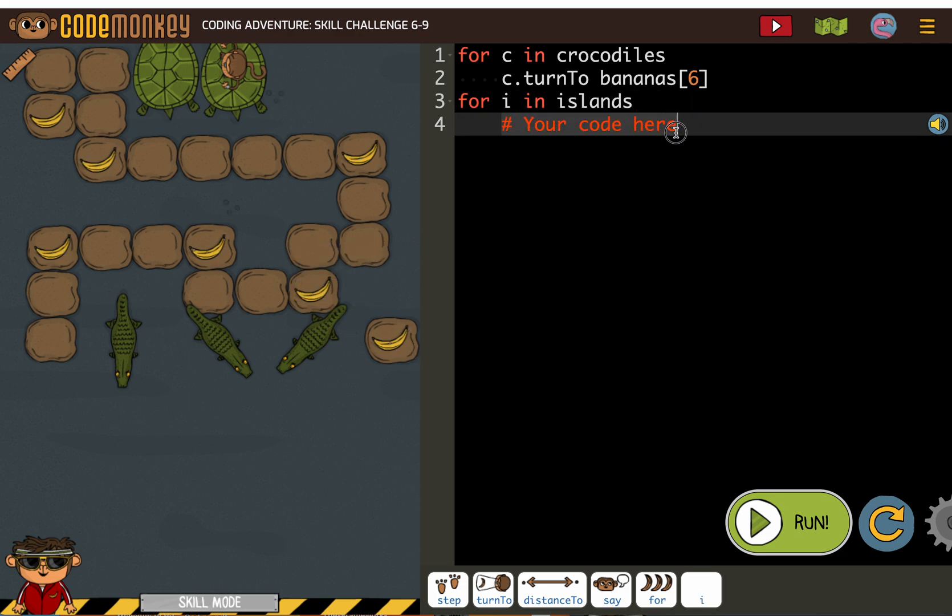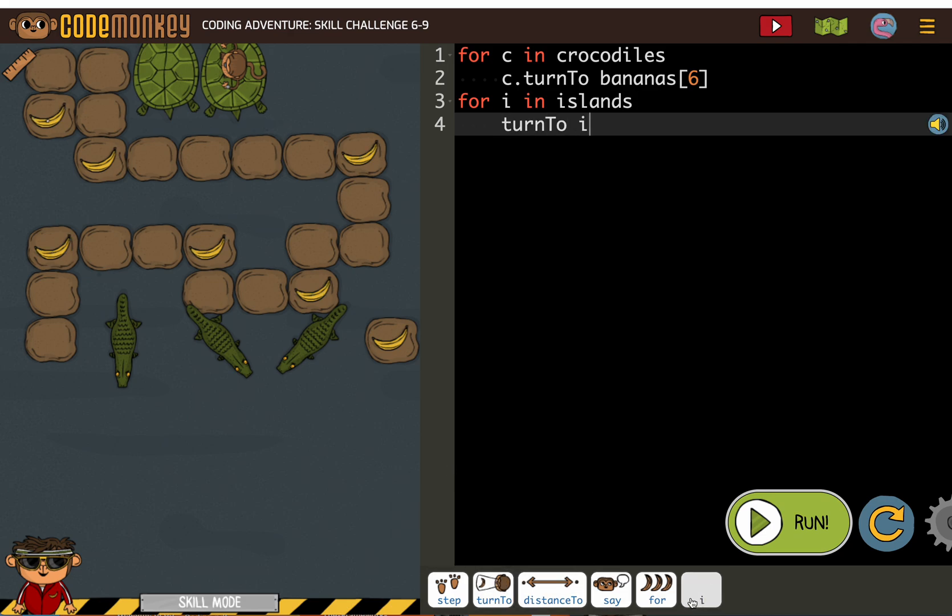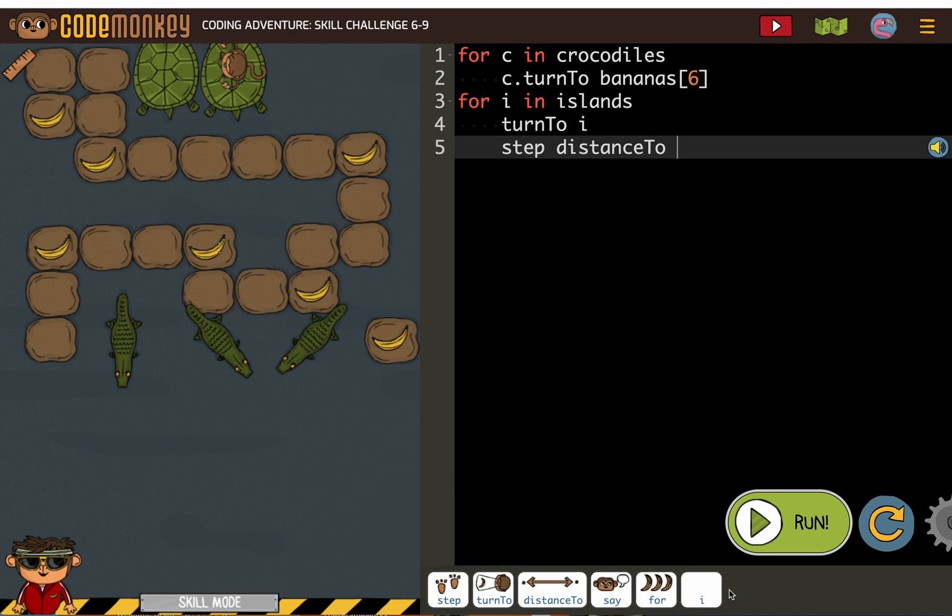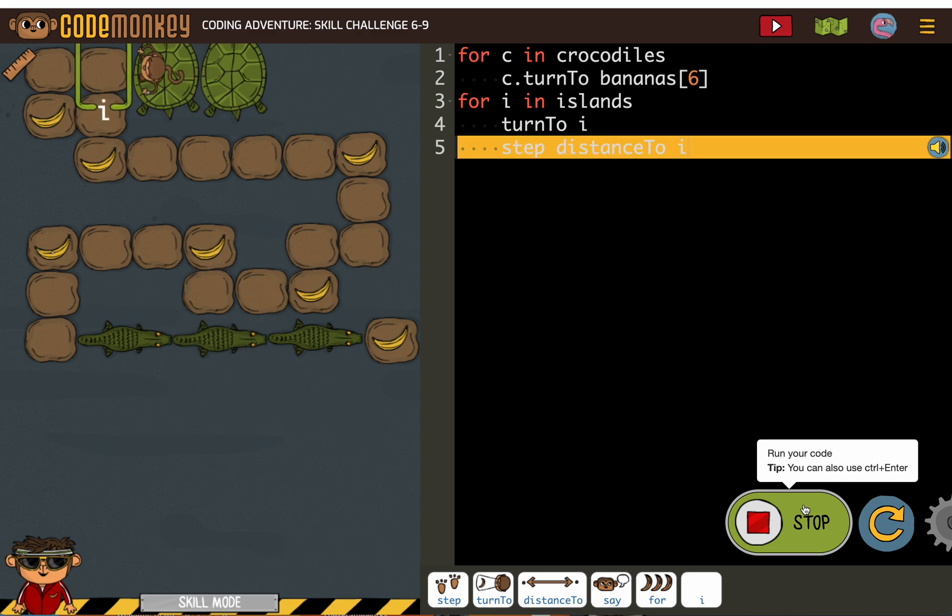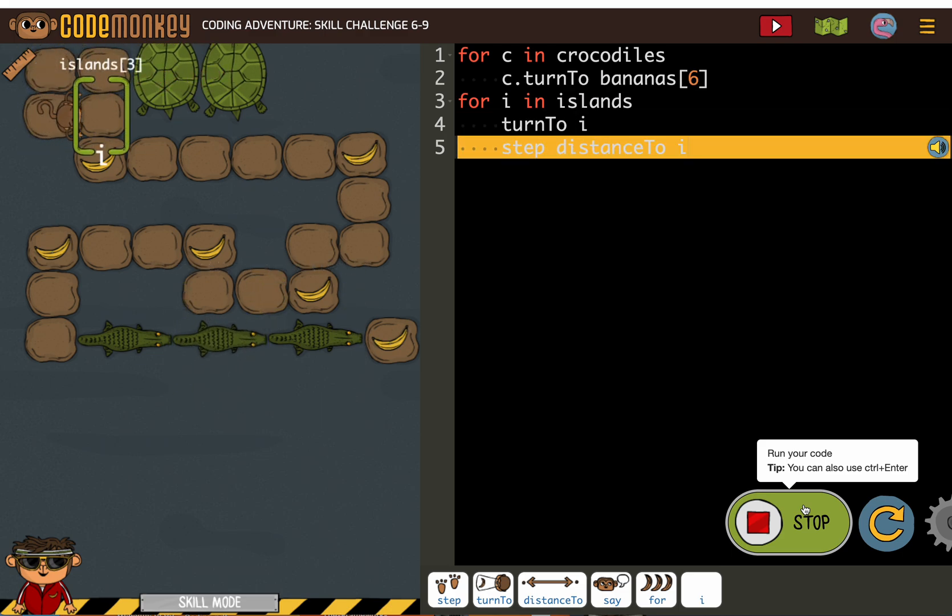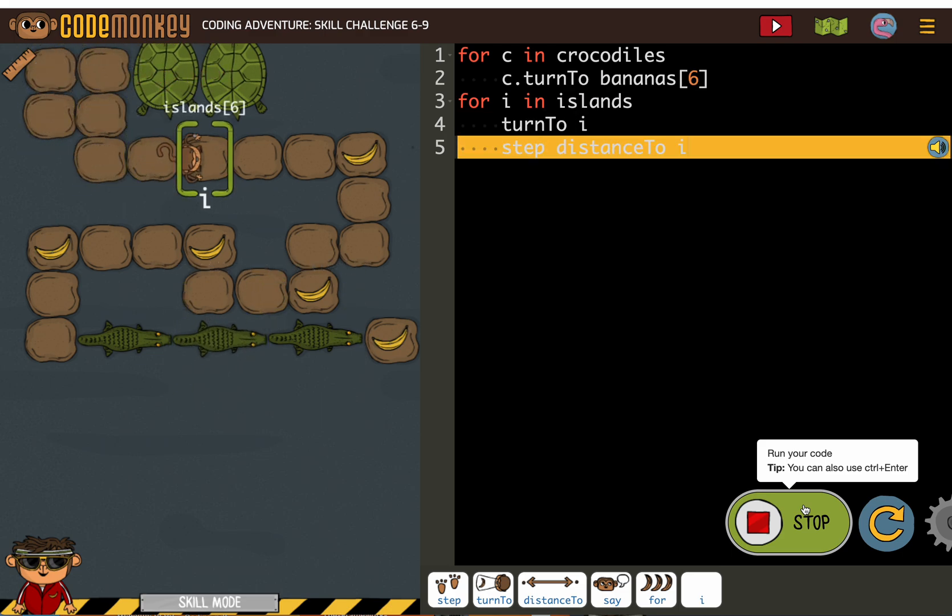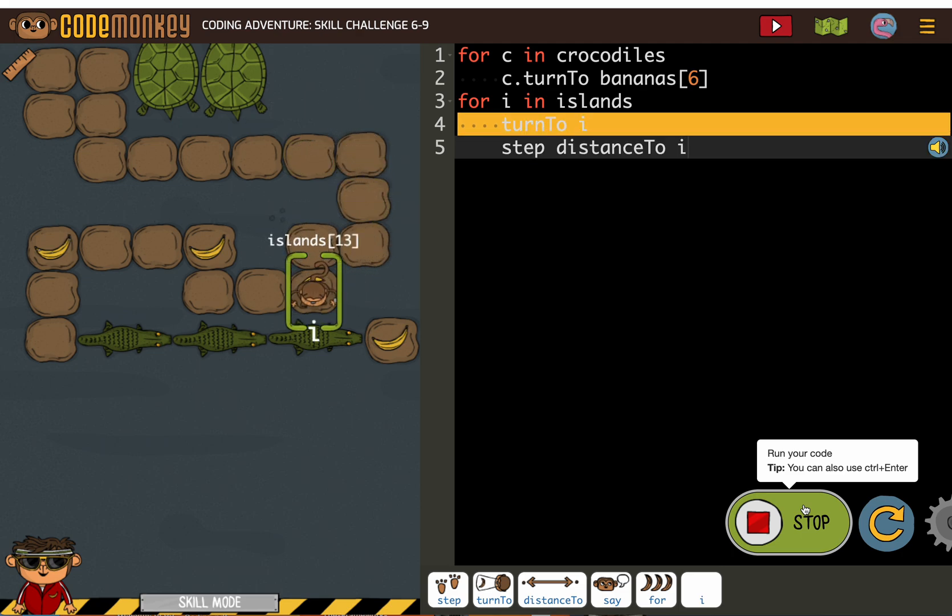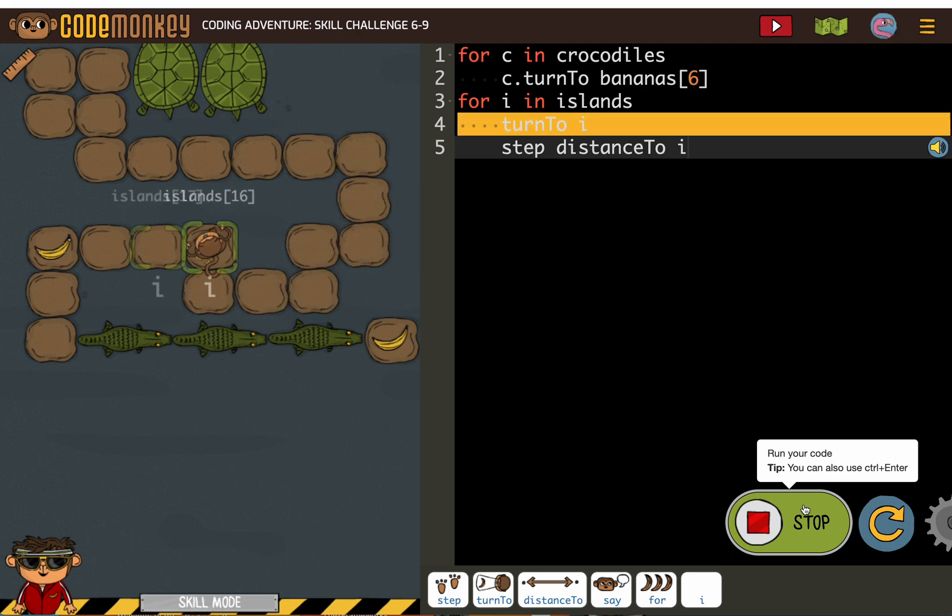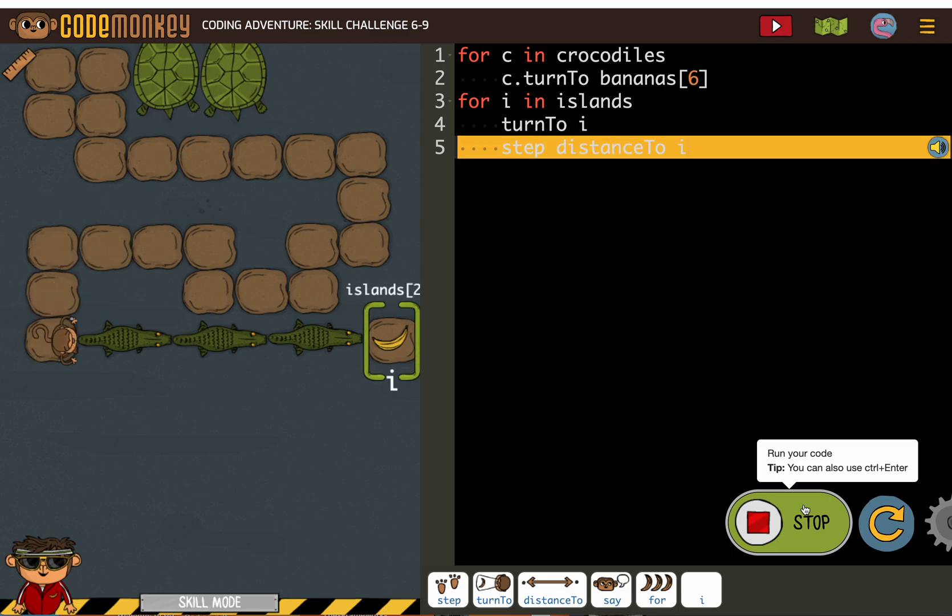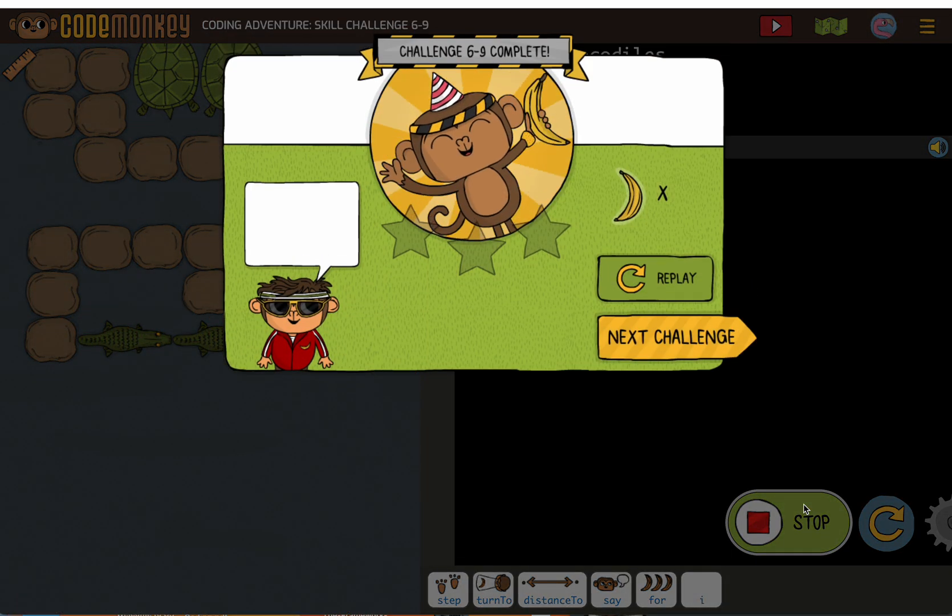And you should know the deal. Turn to i, set distance to i. And so if the monkey goes to all of the islands, it will get all of the bananas. And we didn't have to write 25,000 lines of code to make it happen.